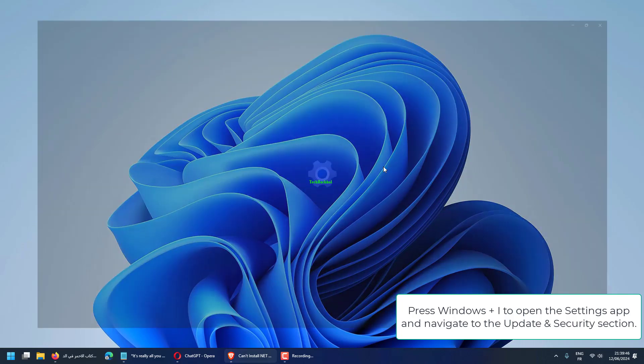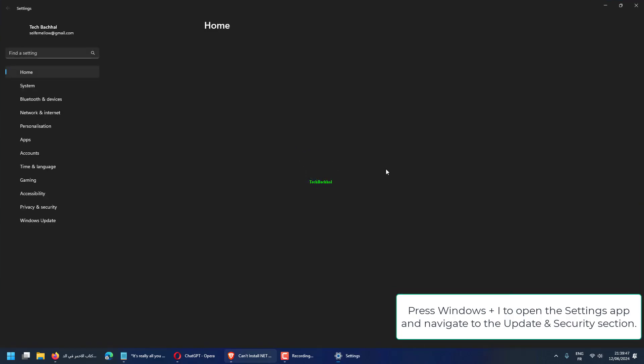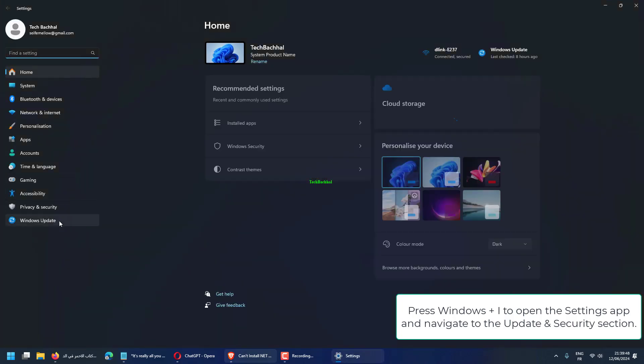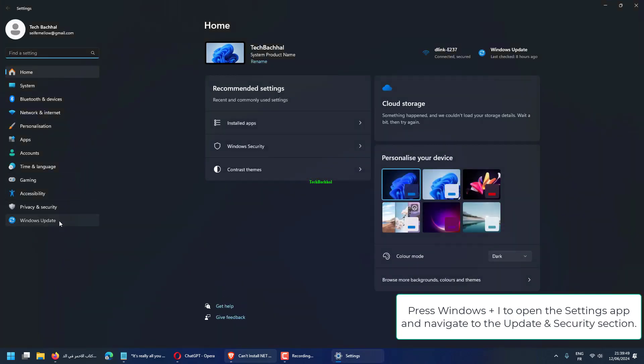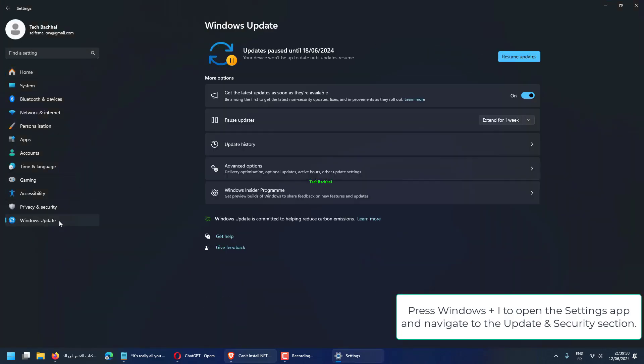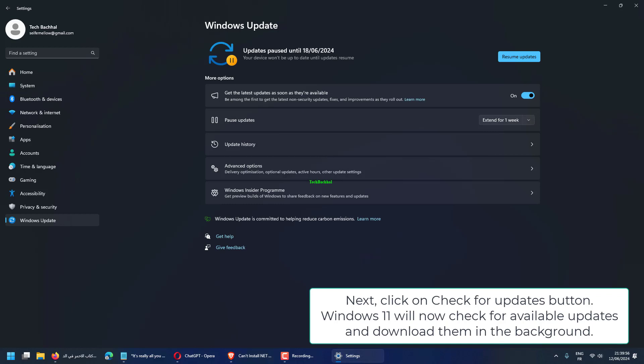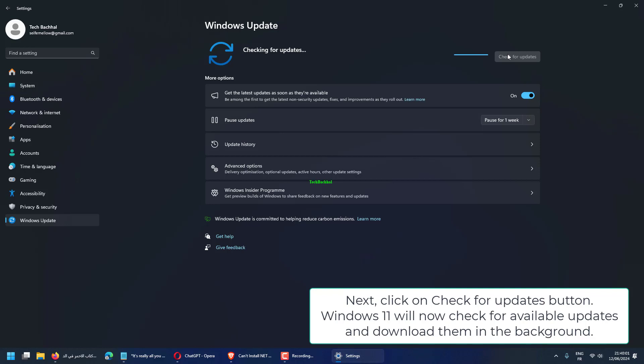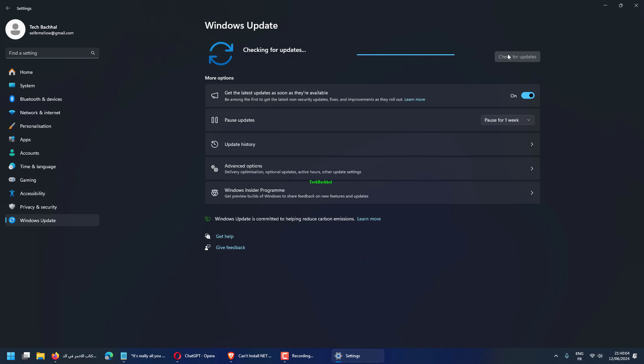Press Windows plus I to open the Settings app and navigate to the Update and Security section. Next, click on Check for Updates button. Windows 11 will now check for available updates and download them in the background.